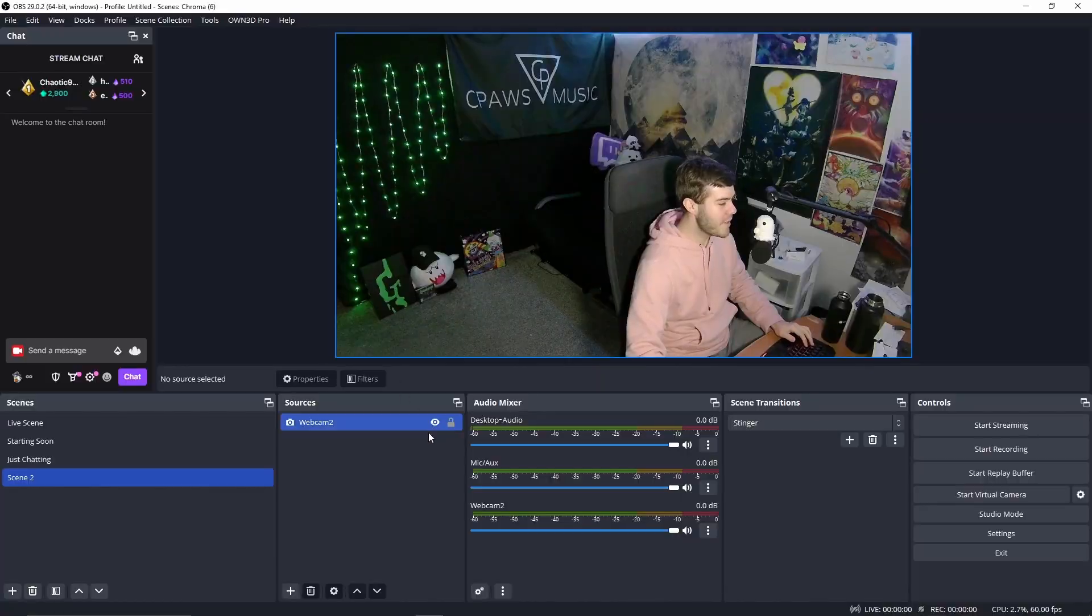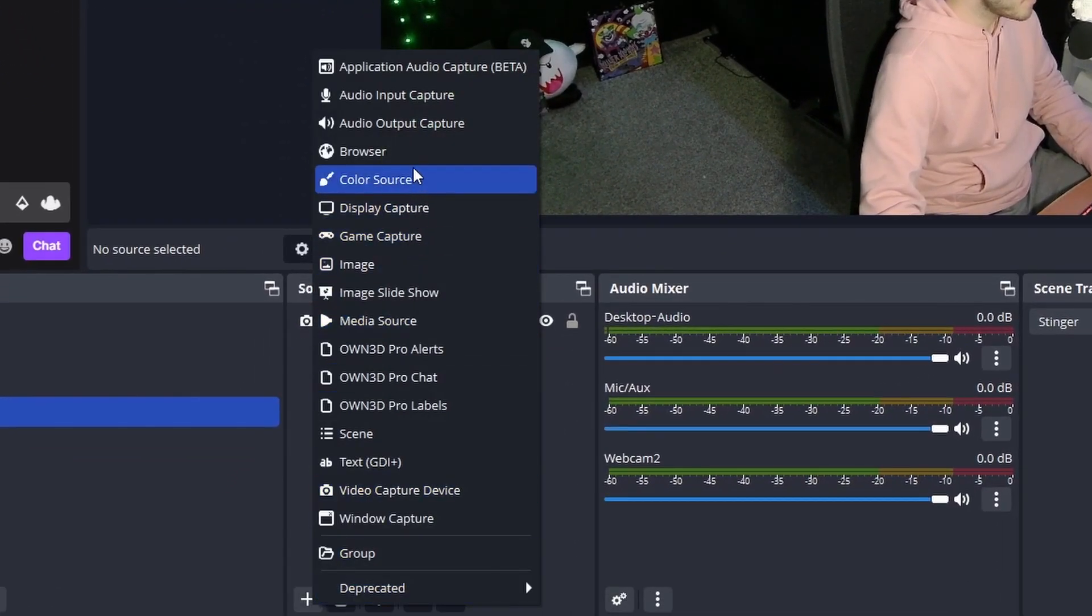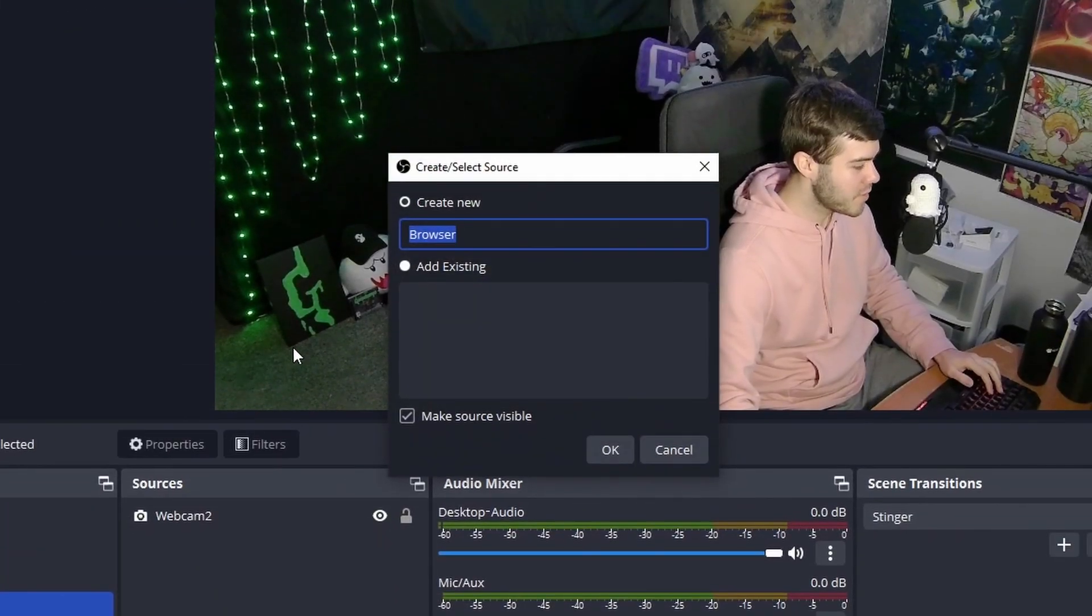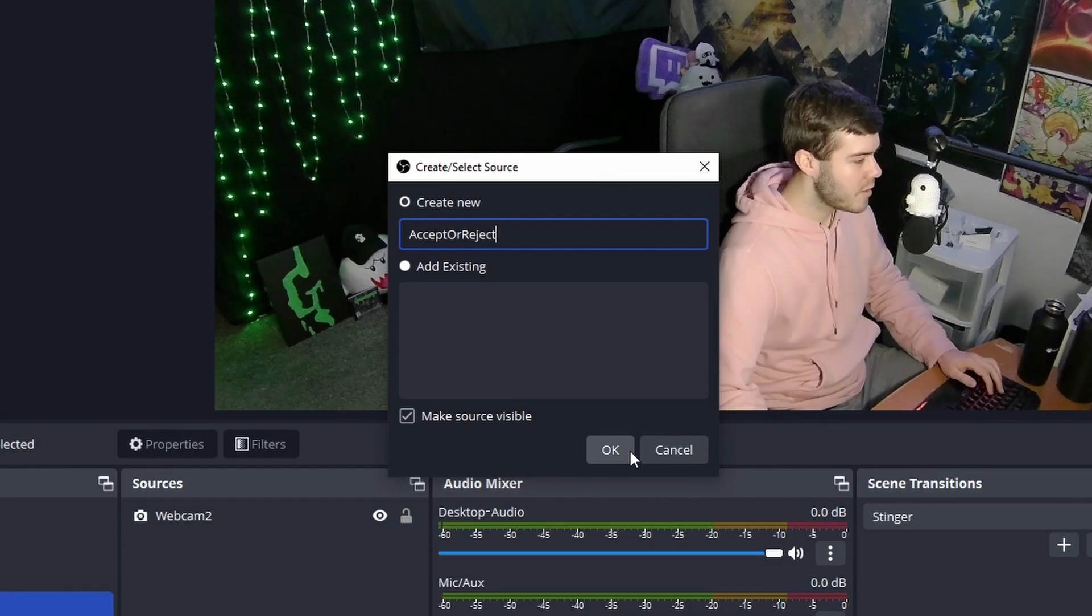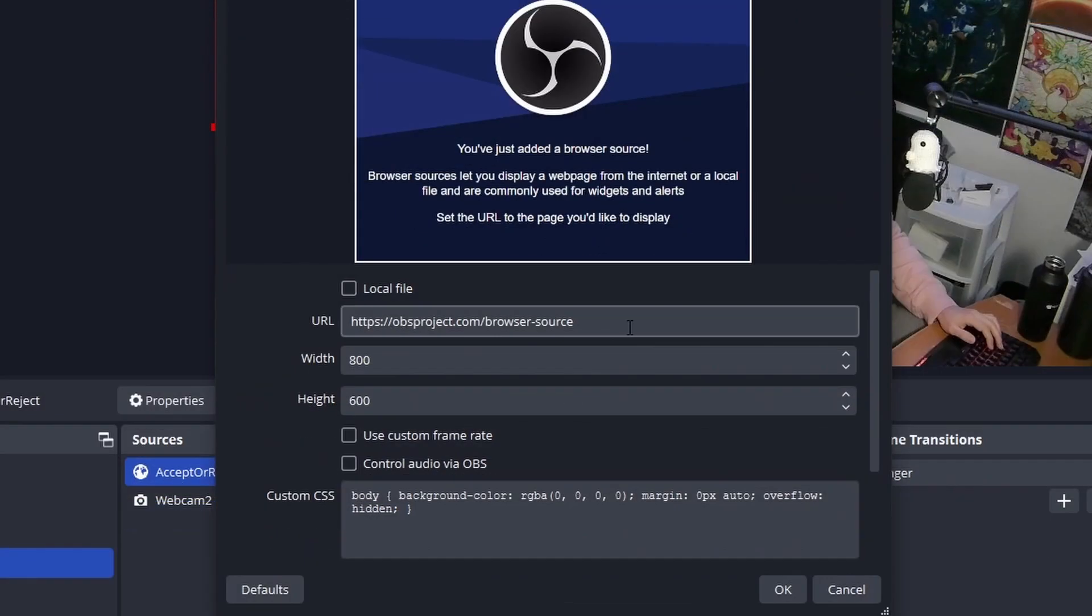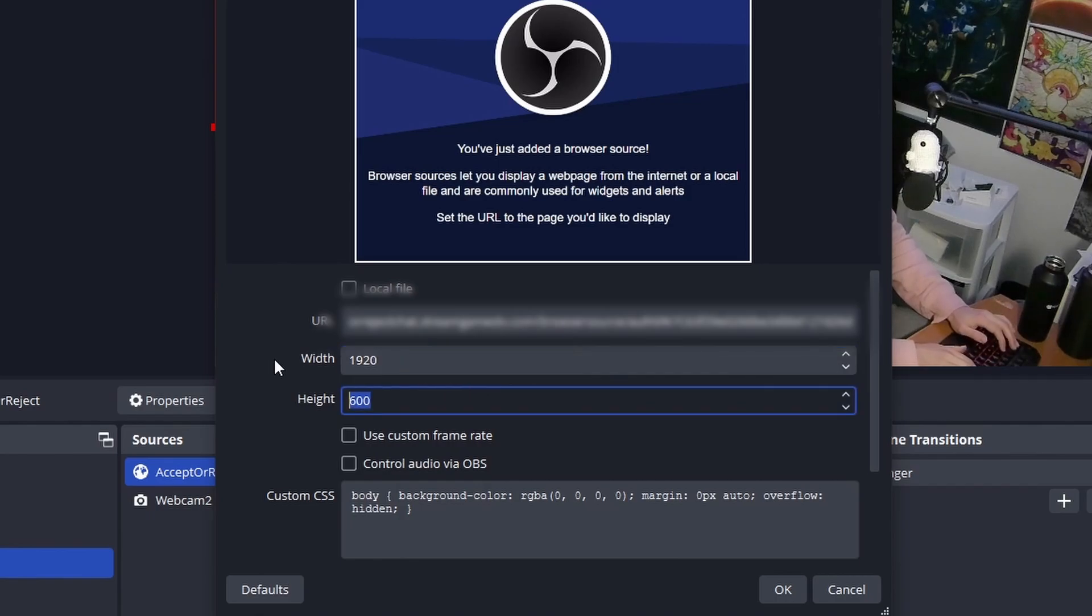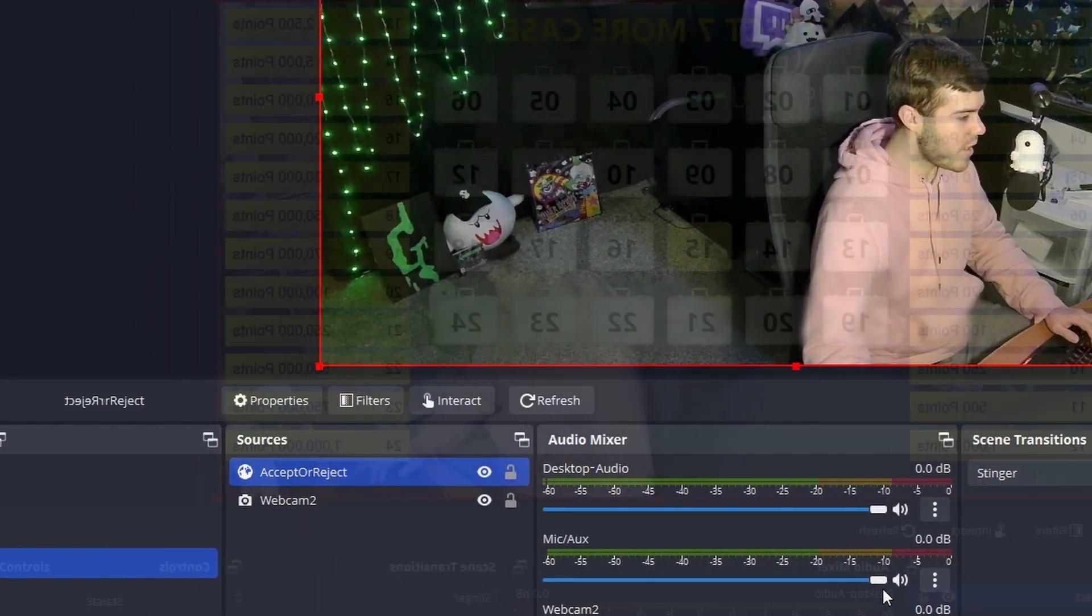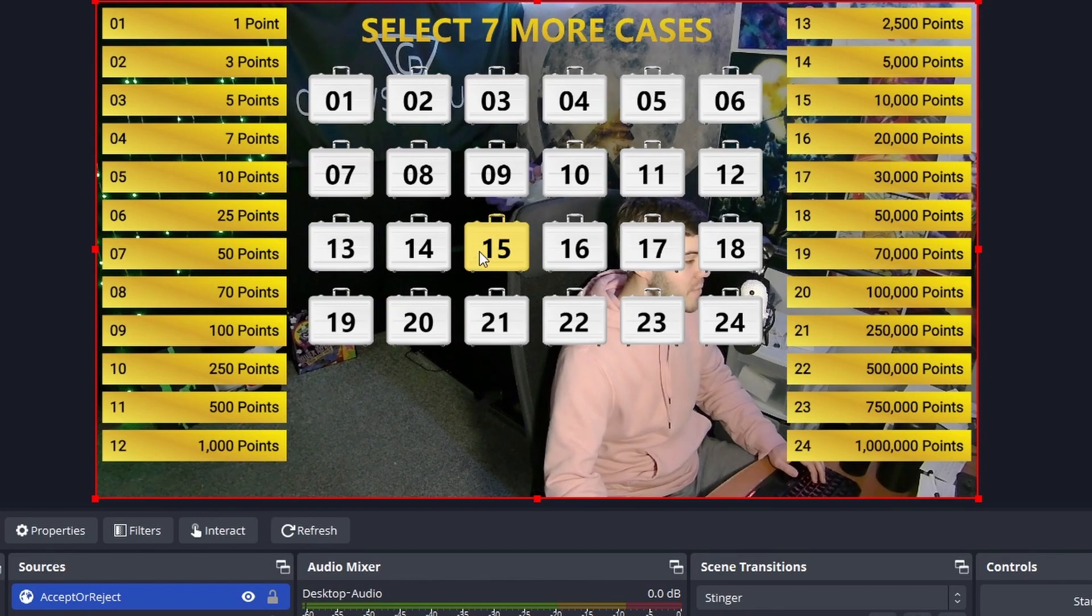Wait, you guys didn't see anything. Now we can go into our streaming software. And I'm going to add a new source, a browser source. We're going to call this Accept or Reject. Click OK. And now we're going to paste in the URL we just copied. Change the width to 1920 and then height by 1080. Click OK. And now we can see that our game show overlay has popped up over our screen.